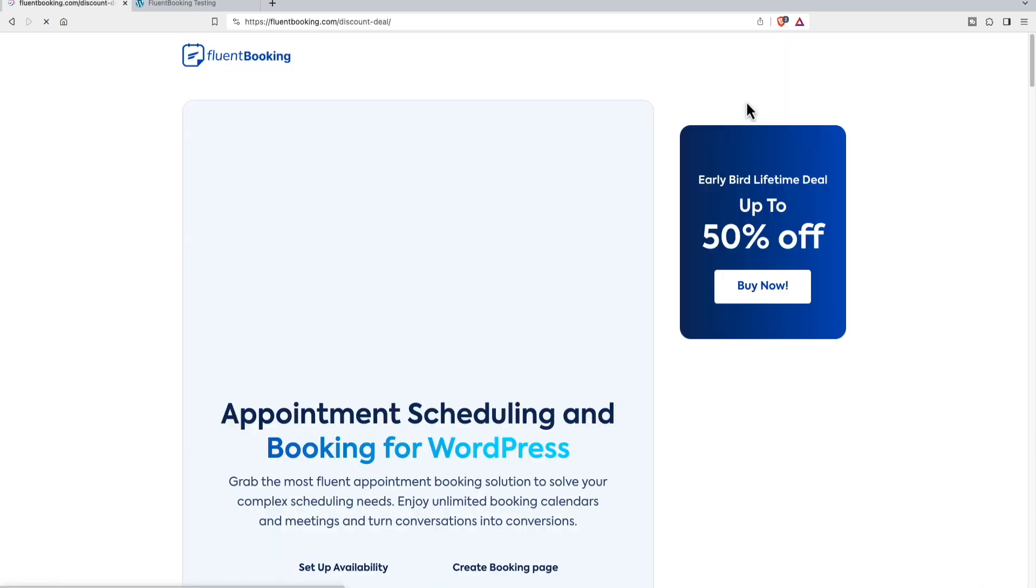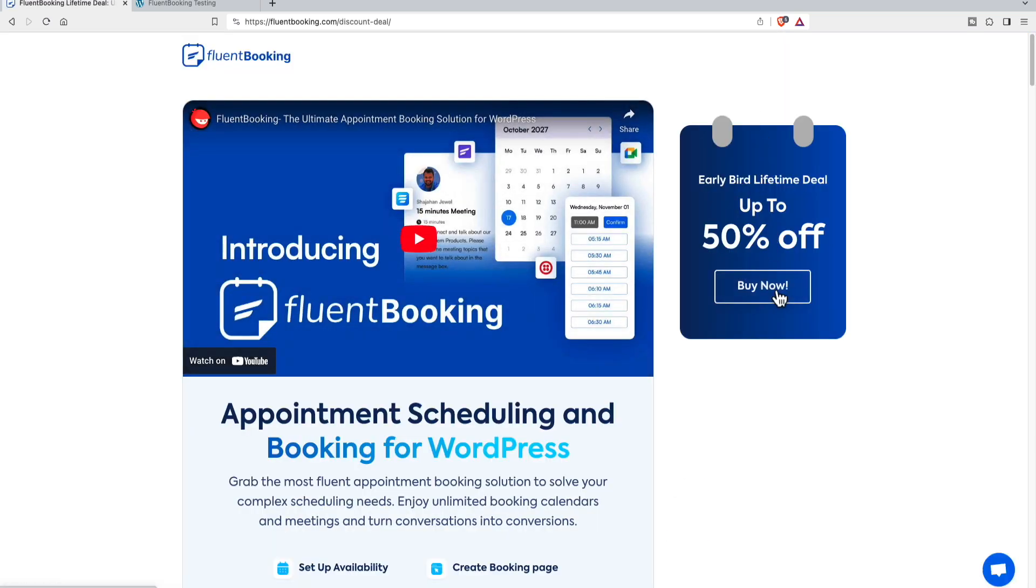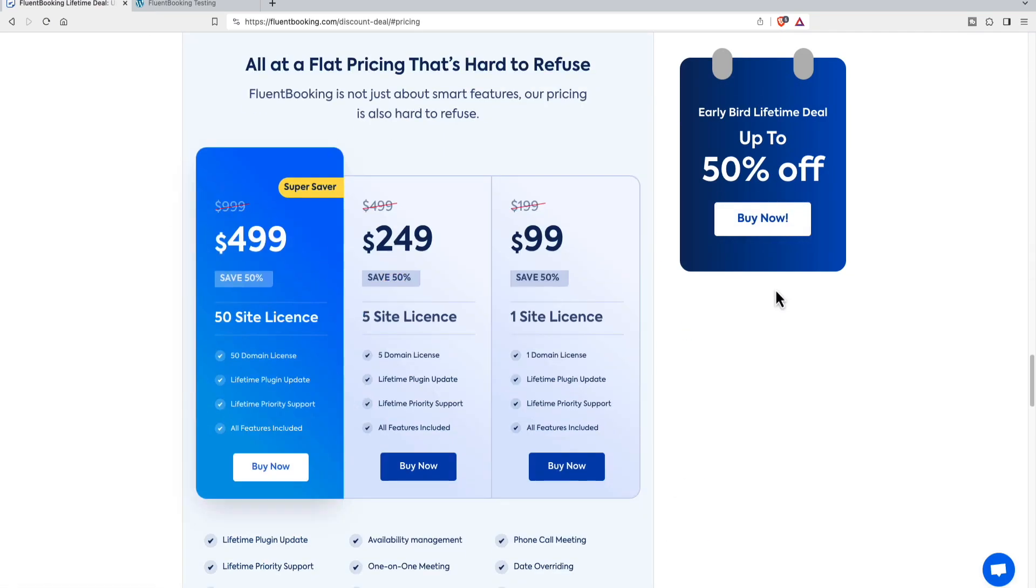The pricing is $99 lifetime for one site, five sites for $249, and 50 sites for $499.